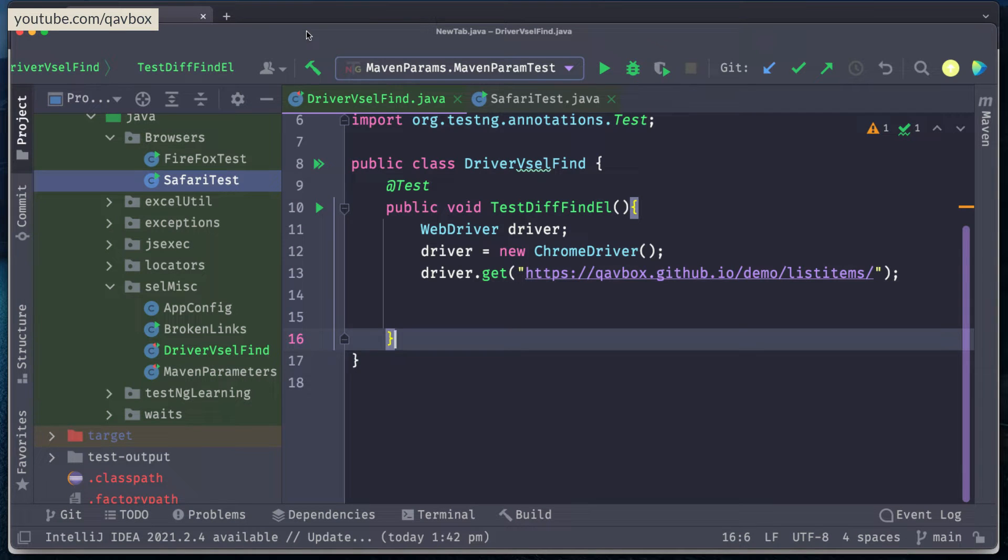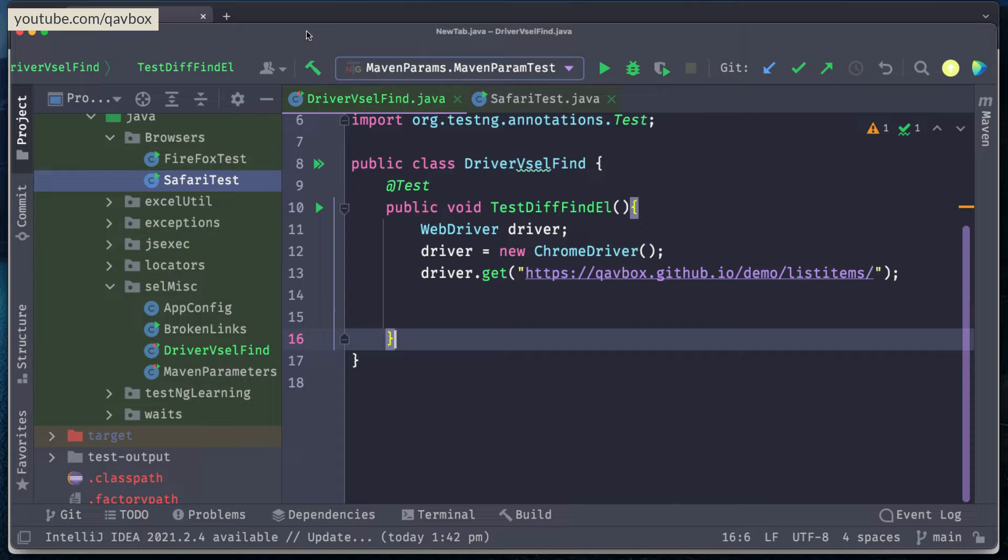Hello everyone, welcome to QAVbox. In our session today we are going to see what is the difference between webdriver.find element and web element.find element.